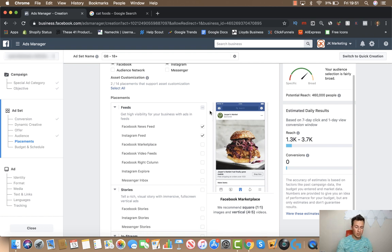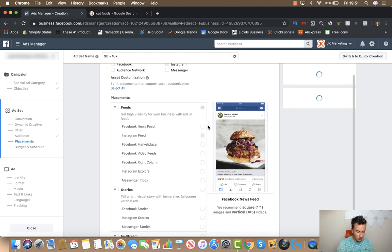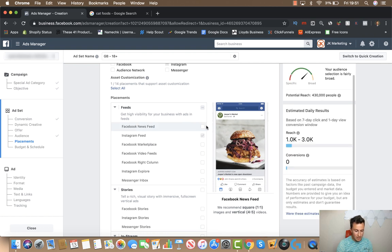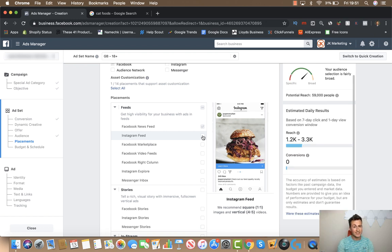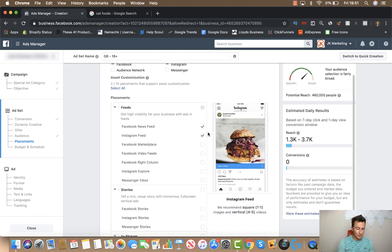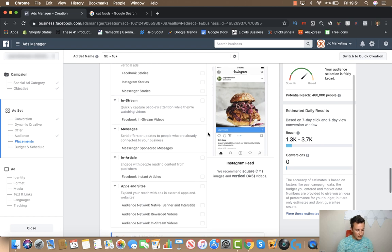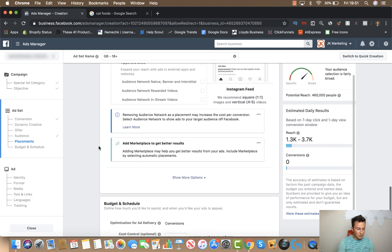As you can see, our potential reach hasn't changed much. Sometimes when you play around with placements the reach may go up or down — it's a matter of finding out where the majority of your audience is spending their time. For example, if I get rid of the Instagram news feed you can see the reach drops quite significantly, which tells me the majority of this audience can potentially be found on Instagram. With that, placements are covered.